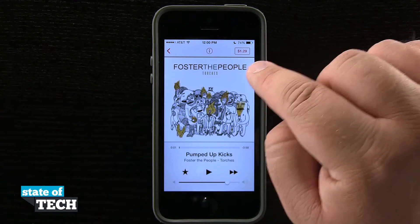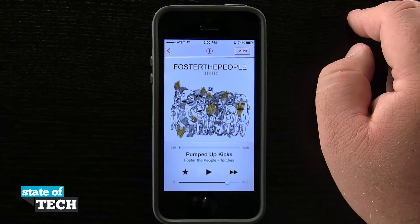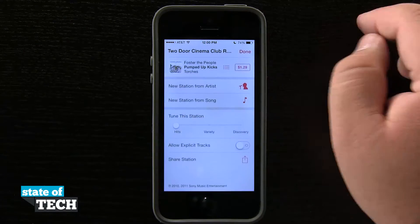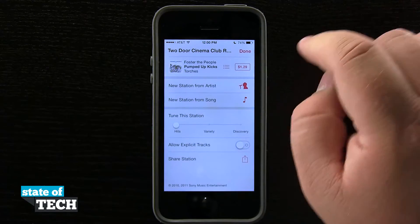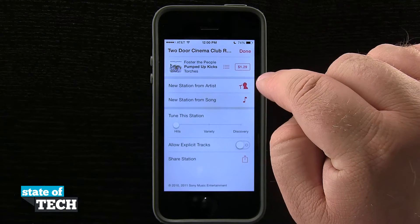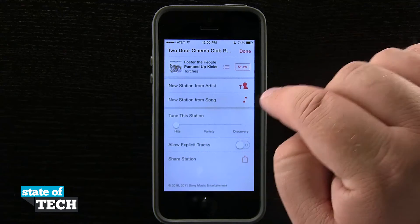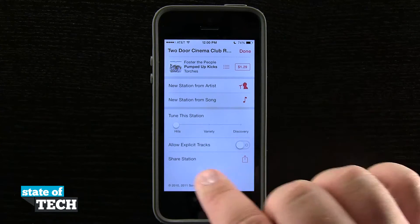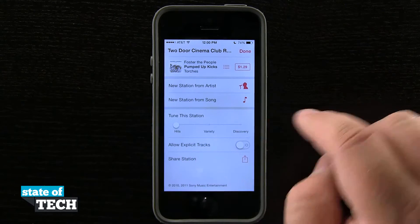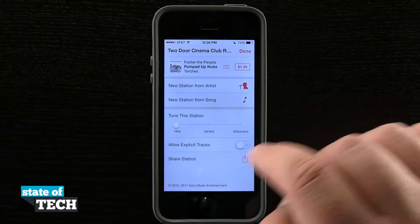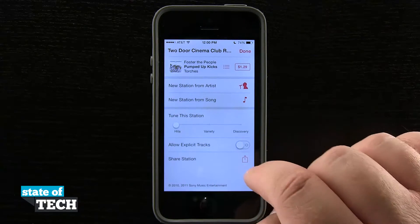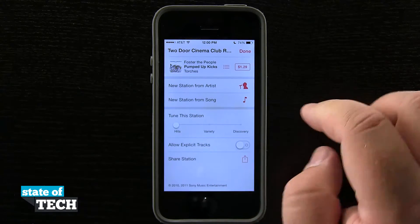Up in the top menu I have the $1.29 button, which lets me buy the song off the iTunes Store. And then the information button — if I tap on that, I can go to the iTunes Store again, create a new station from this artist or new station from this song. I can tune the station to play only hits, more of a variety, or discovery. I can allow explicit tracks, and then share the station down here in the bottom menu.